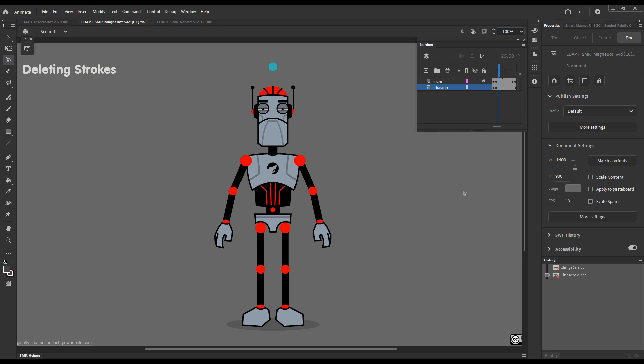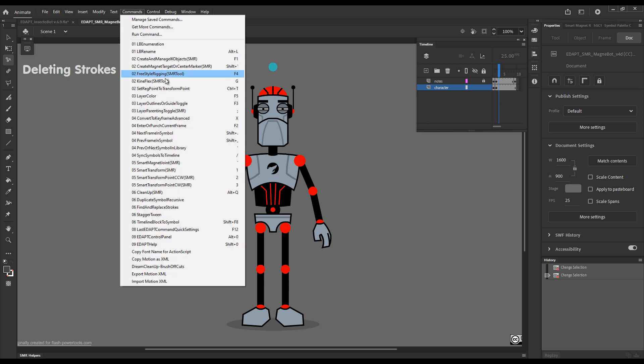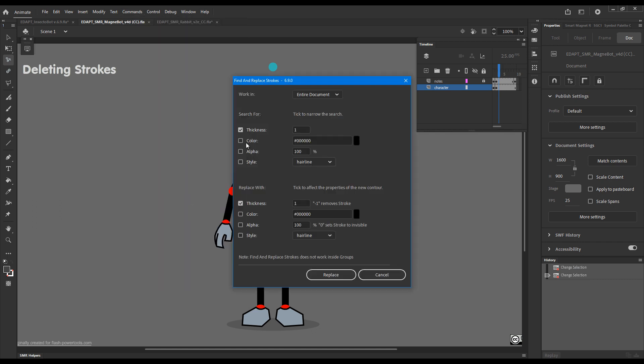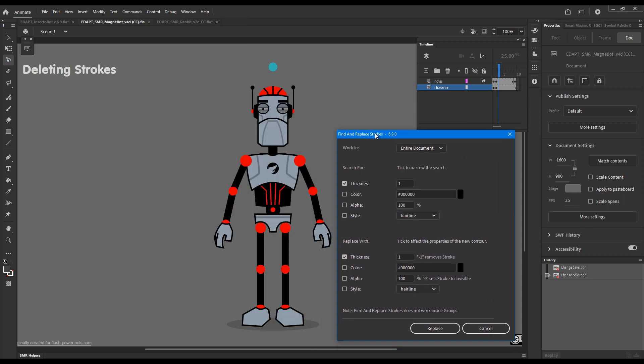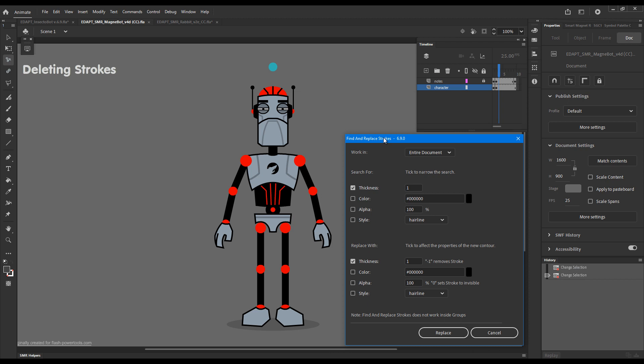And the third feature which I'd like to highlight is a little addition to find and replace strokes. Up until now, we could change the color and the thickness and the alpha of the strokes. But we could not fully delete strokes. Now, this is an option. It's a small addition, but extremely useful and it could not be done in Flash or Animate before.